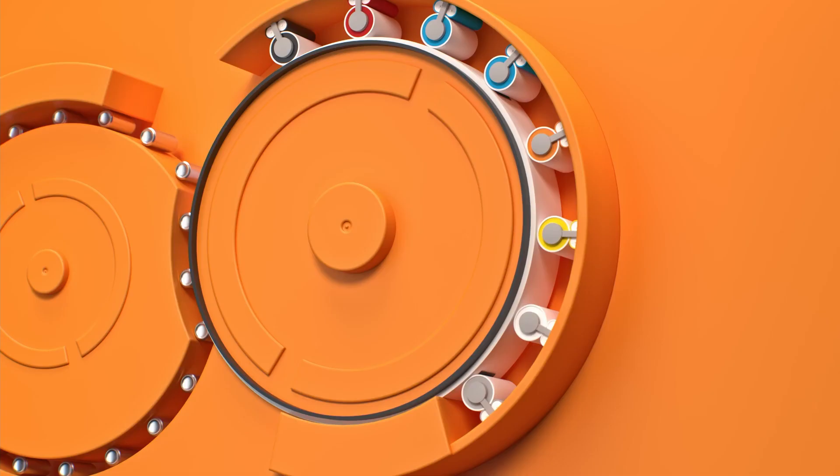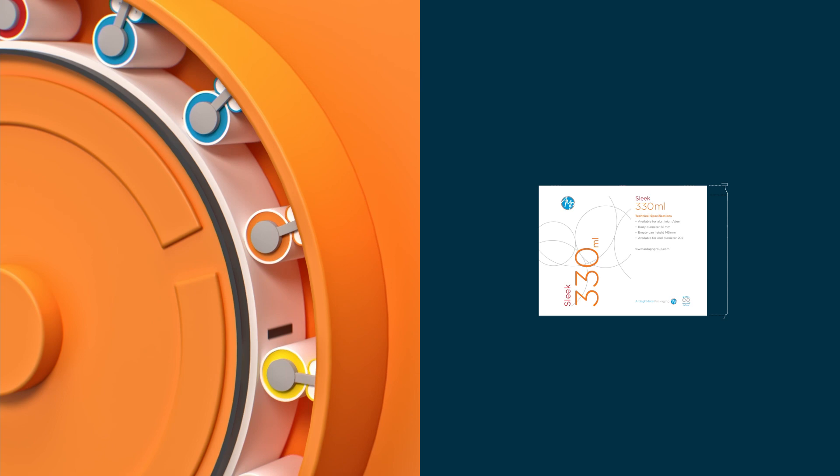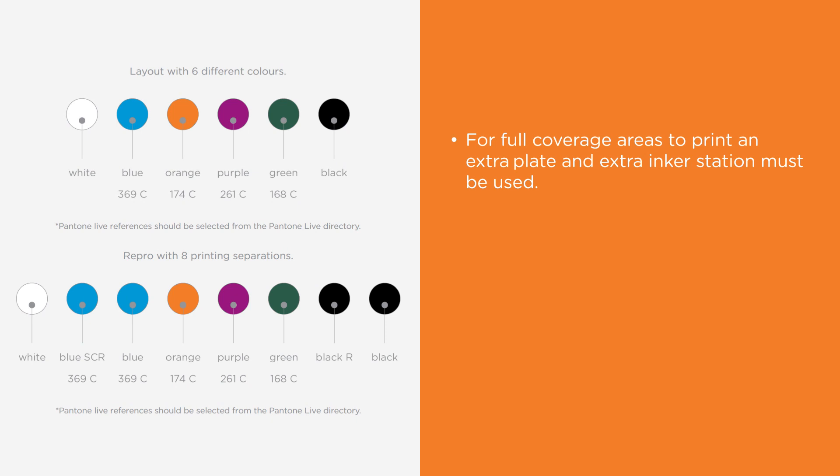While our printing units have up to eight inker stations, we recommend setting up layout files with a maximum of six different colors. This is because in some cases two separate plates are needed to print one color.